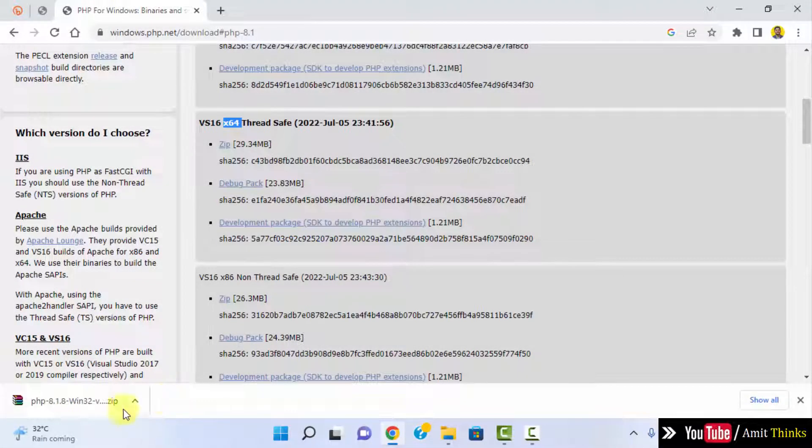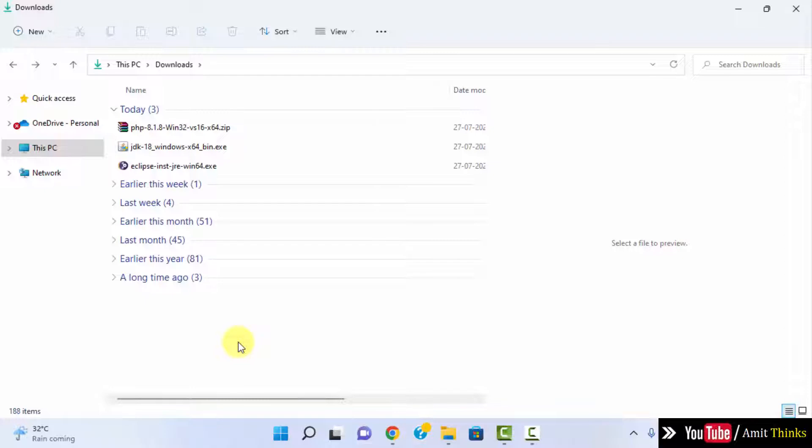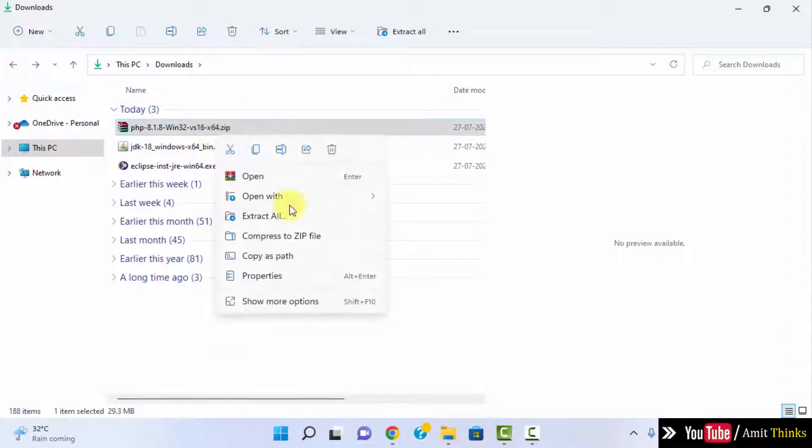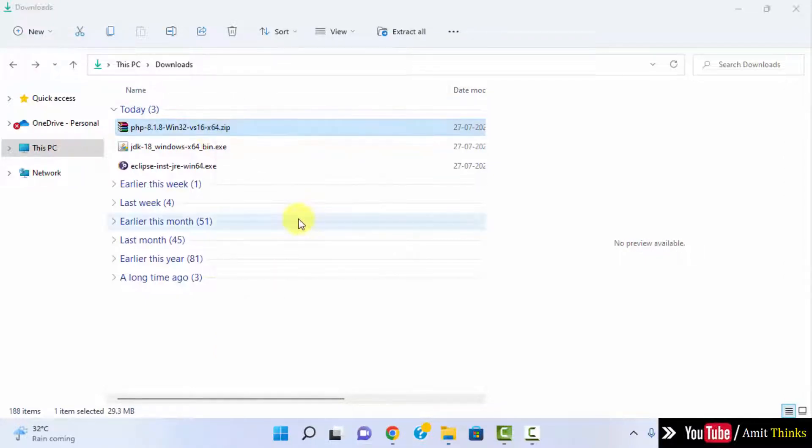So guys, the download completed. Right click and click on show in folder.